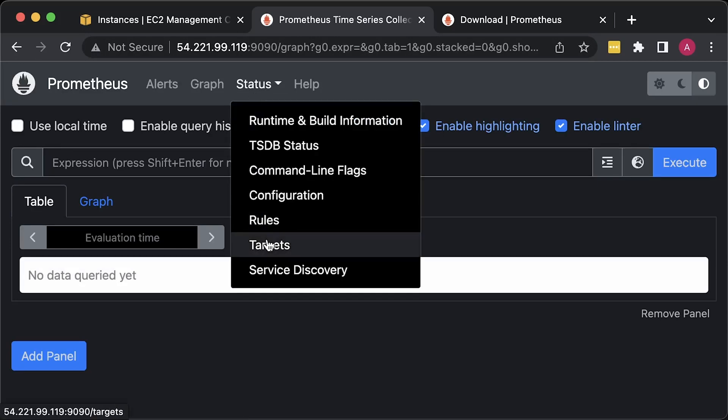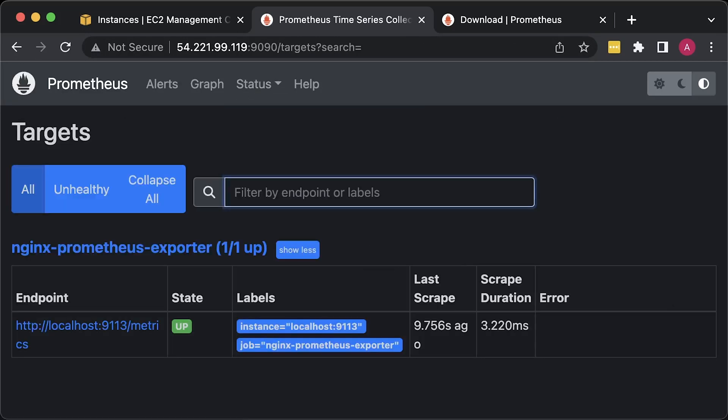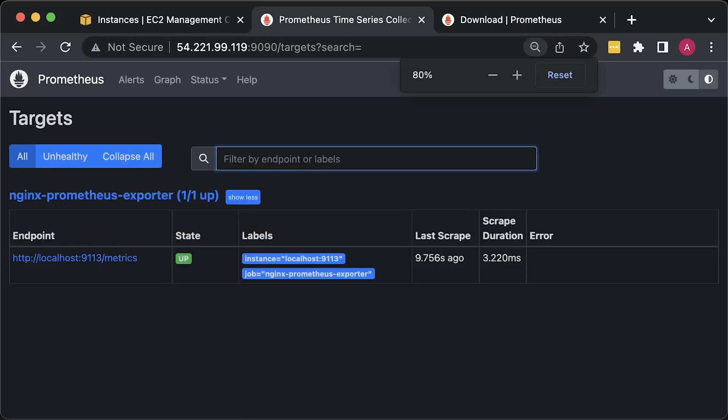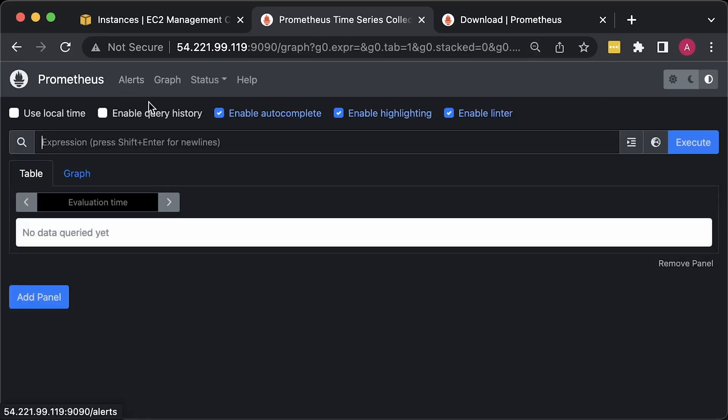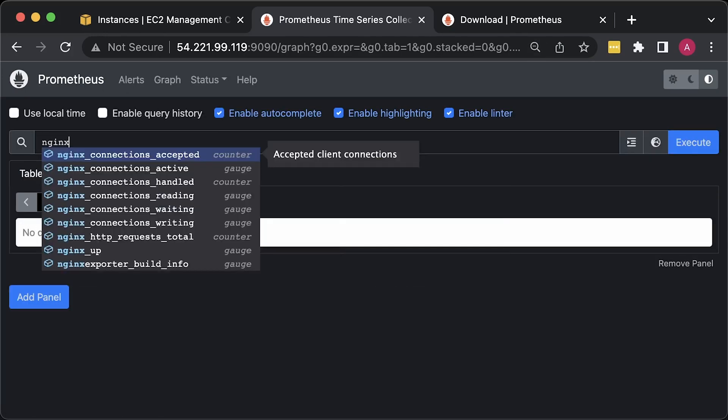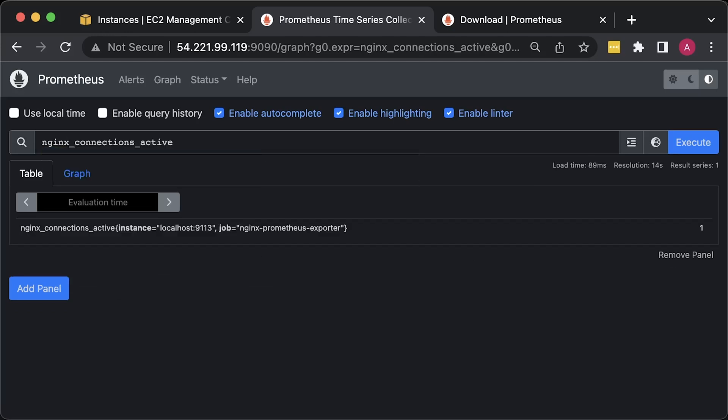Under the target section, you should have a single Nginx Prometheus exporter target. Now you can query your metrics from the Prometheus explorer tab. For example, you can use nginx_connections_active to get active Nginx connections.